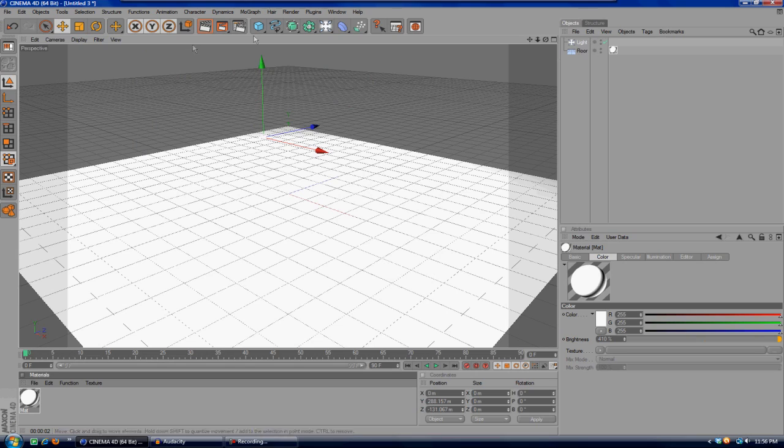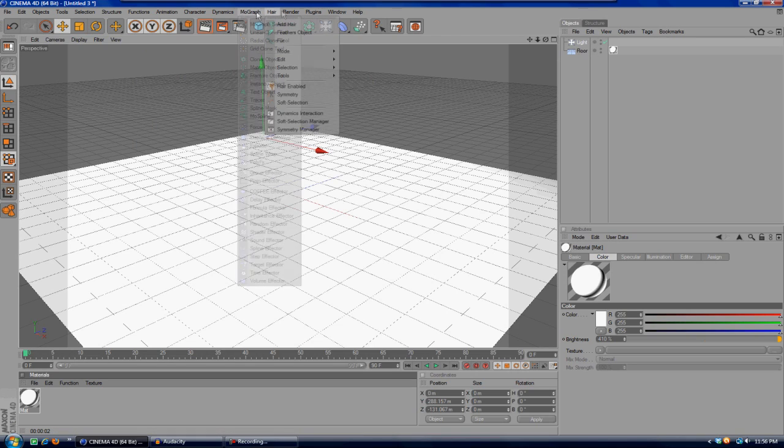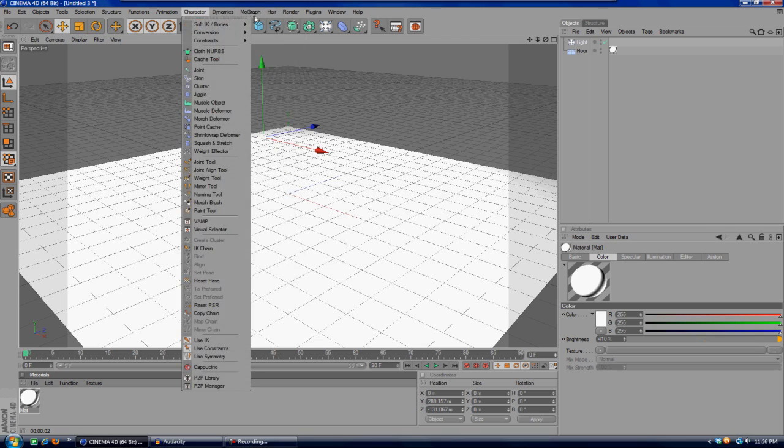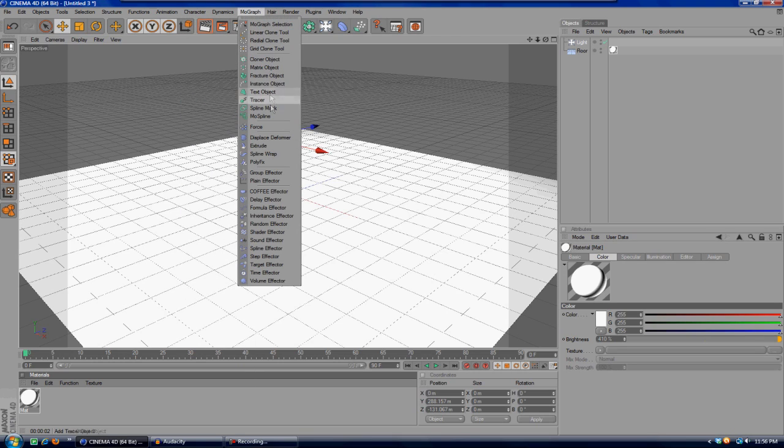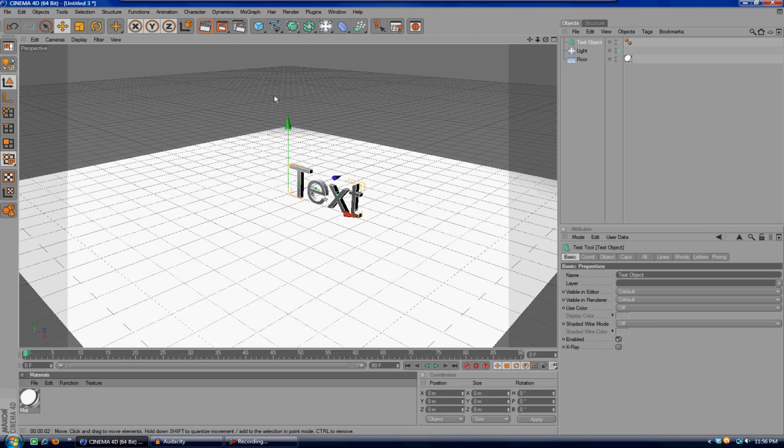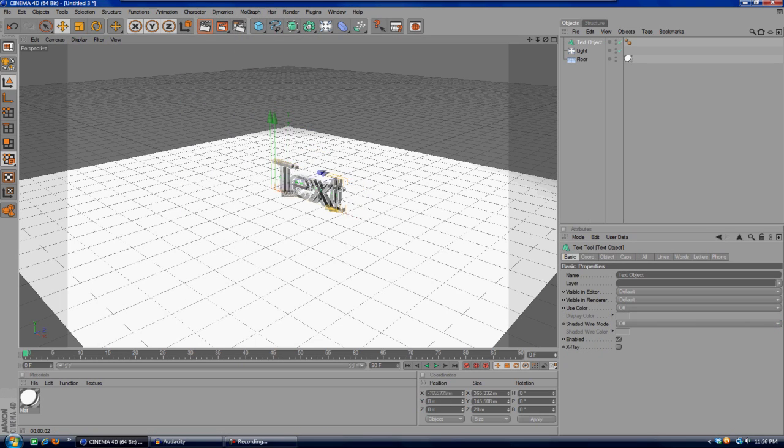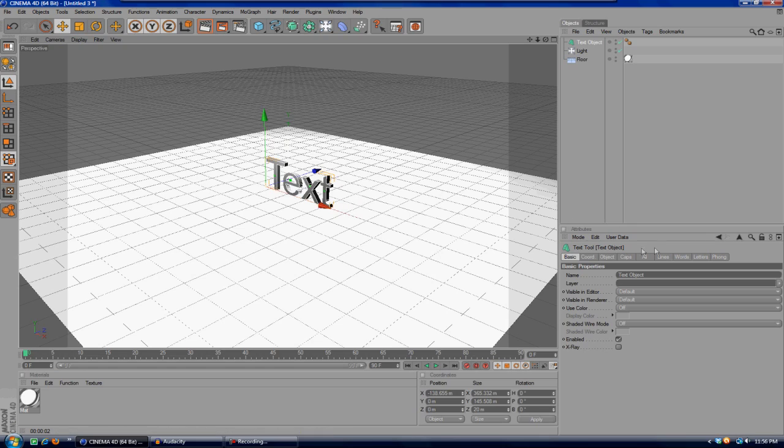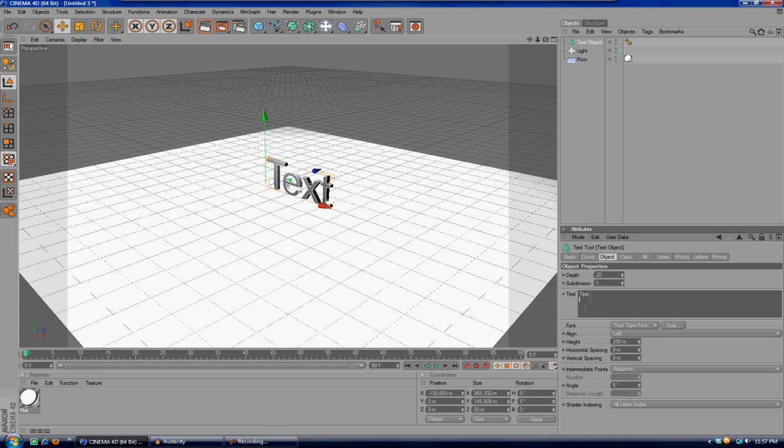Now after we've done that, we're going to go to the MoGraph drop-down up here, go ahead and hit text object. What we're going to want to do here is type in what you want it to say.